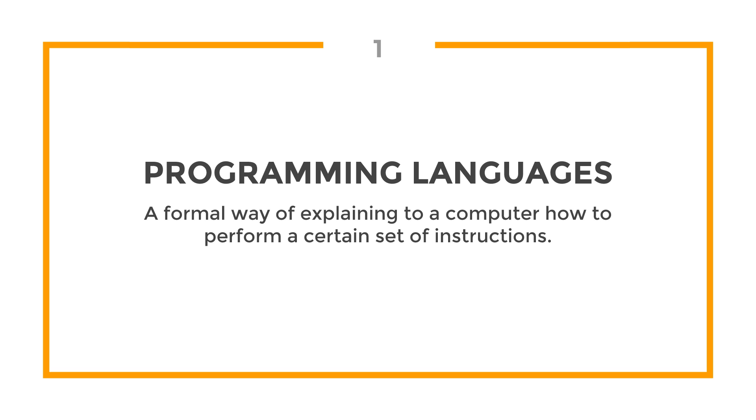Think of it like a dog trainer who's teaching the dog how to roll over. In this circumstance, the trainer would be the programmer, and the dog would be the computer. Most importantly, the instructions that the trainer is telling the dog would be the code, and the way that the trainer is communicating with the dog is the programming language, or in our case, C++.